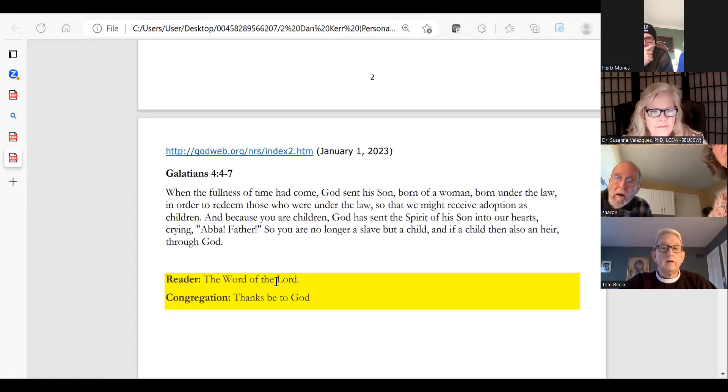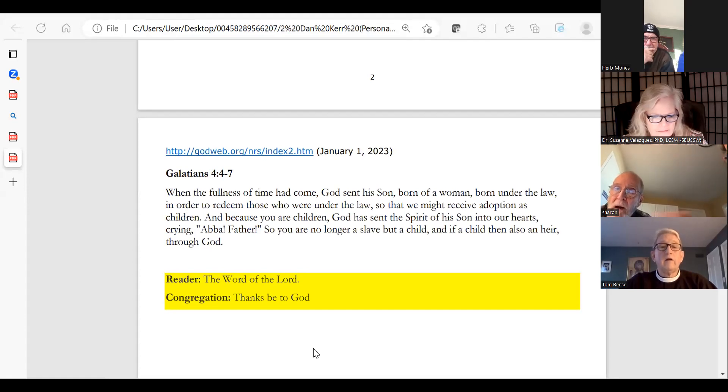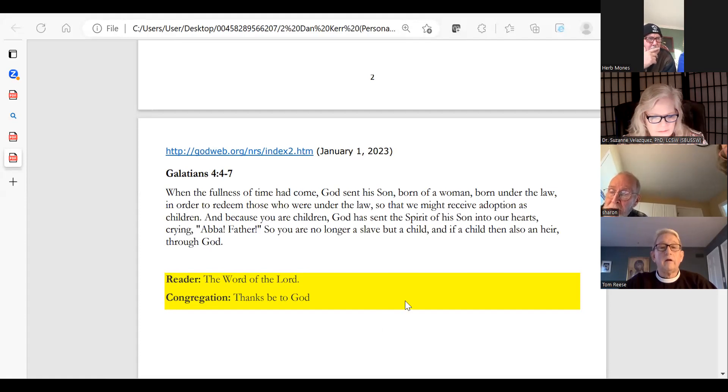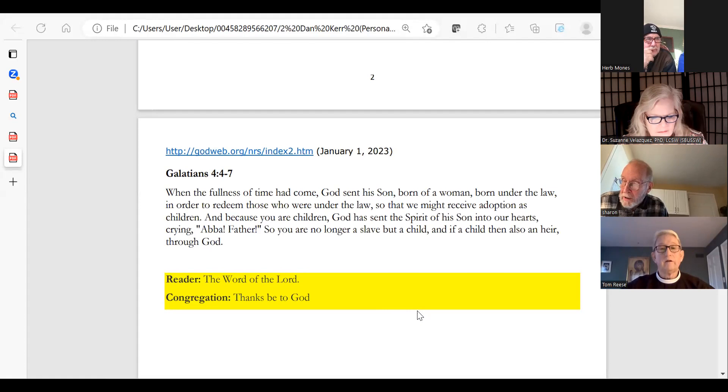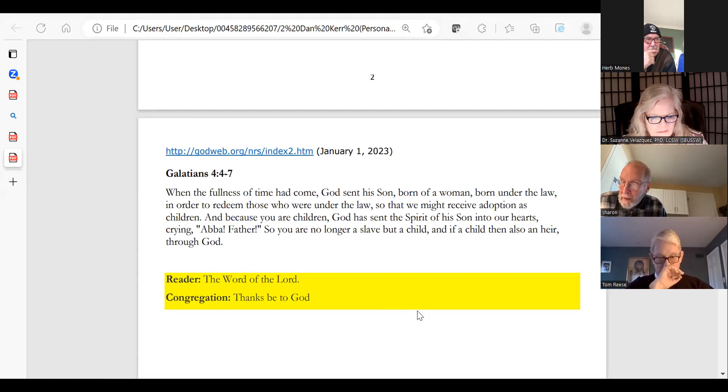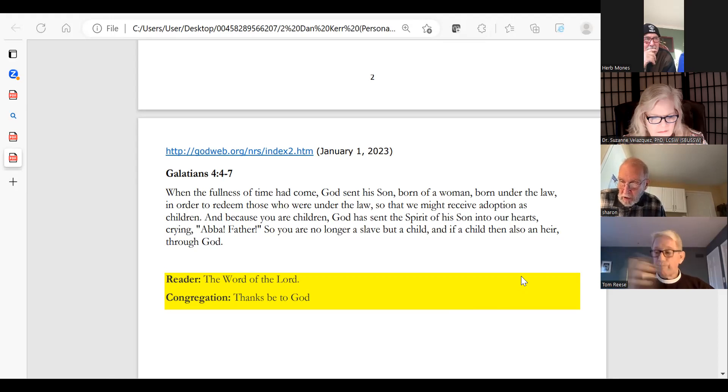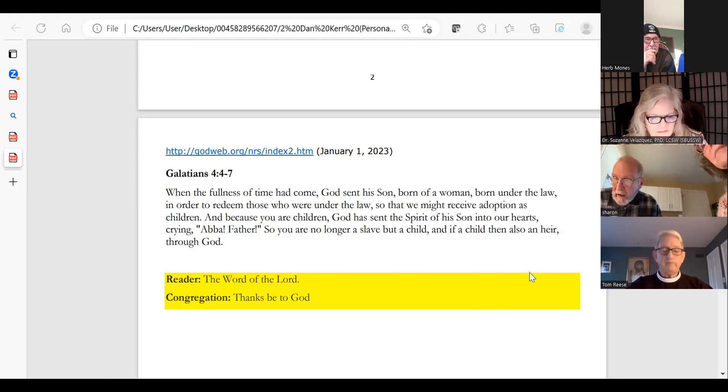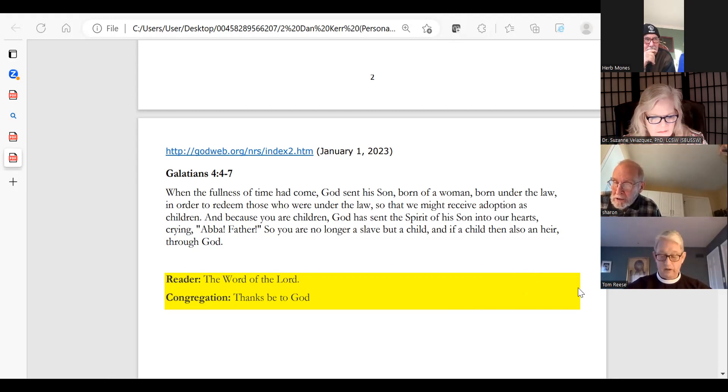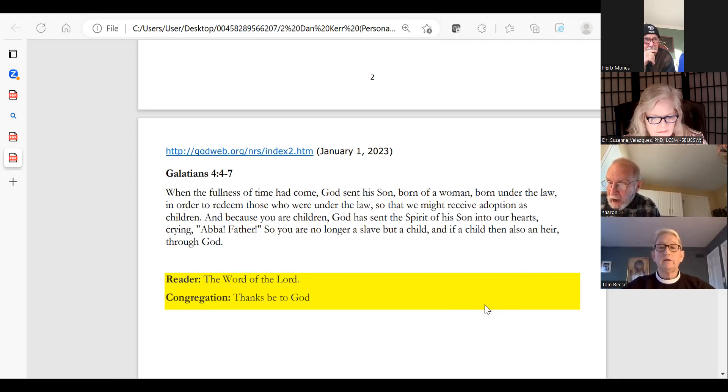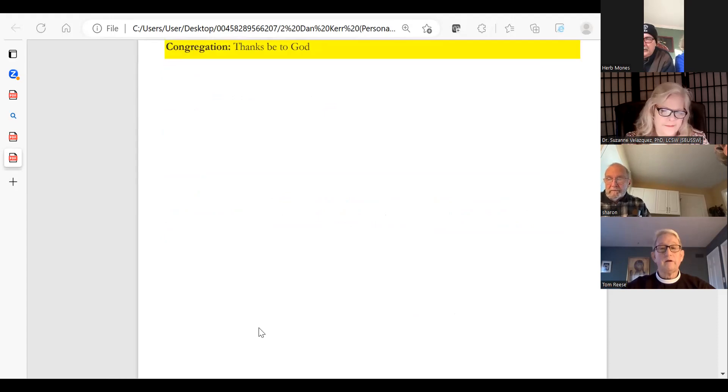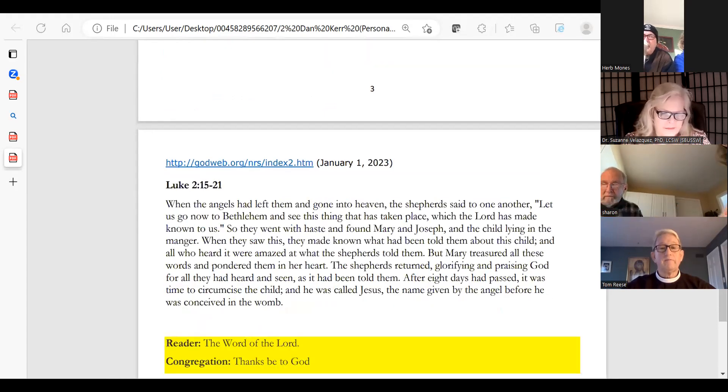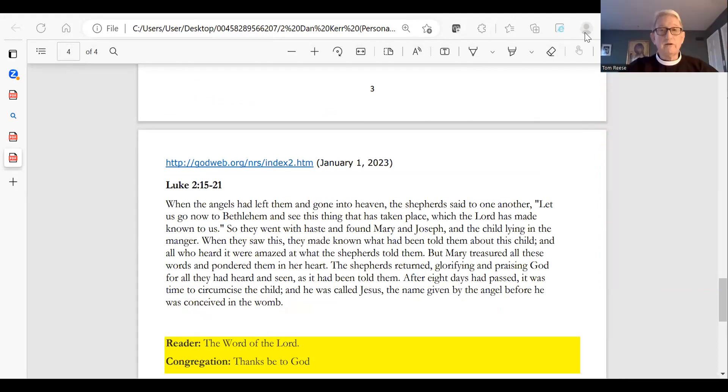If we can have the reading, David, from Galatians please. When the fullness of time had come, God sent his Son, born of a woman, born under the law, in order to redeem those who were under the law, so that we might receive adoption as children. And because you are children, God has sent the spirit of his Son into our hearts, crying Abba, Father. So you are no longer a slave, but a child, and if a child, then also an heir through God. The word of the Lord.